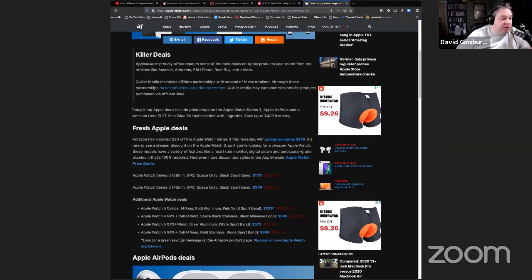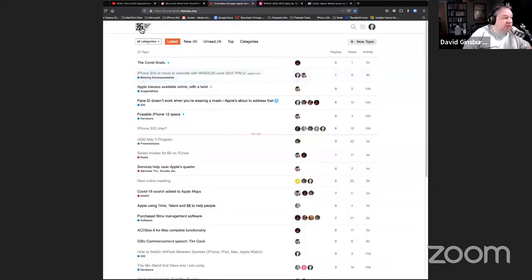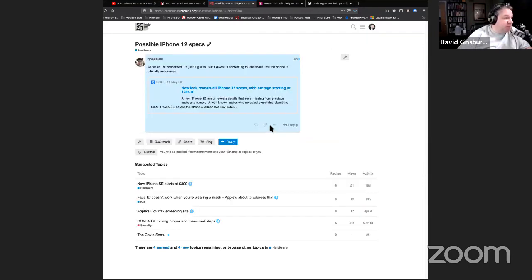The community is a great place to go — Randy is very good at posting great articles and I've been trying to do it as well. Kudos for that. In here we have some things to review, including iPhone 12 specs — I know there are always a lot of rumors.